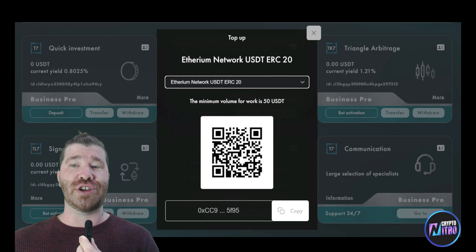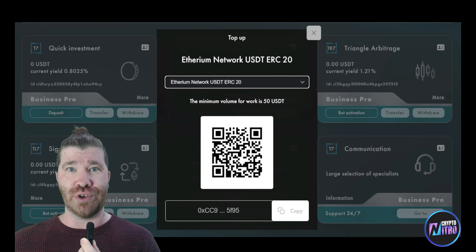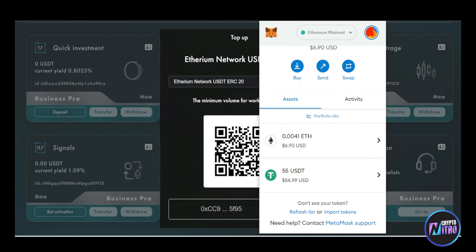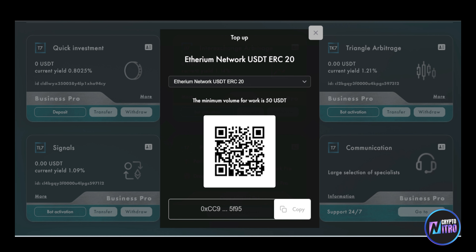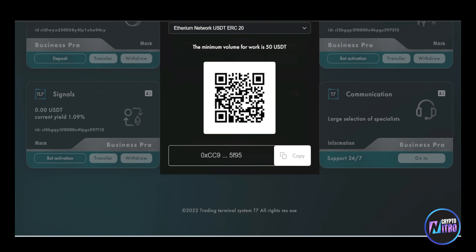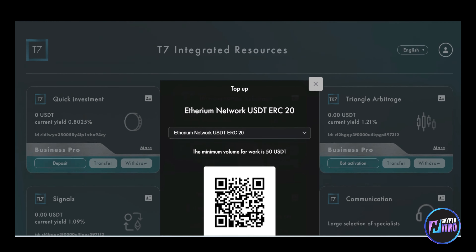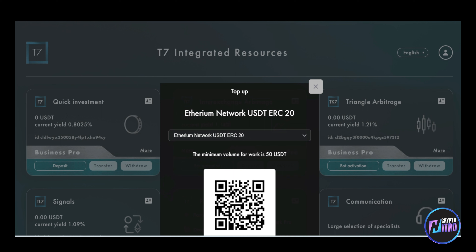In this case, we're going to go ahead and use MetaMask. What we are going to do is send our money directly to this address. The minimum, as stated, is 50 USDT. You need to copy this deposit address — that's very important. Make sure you have the network correct; we're using the Ethereum network, USDT ERC20.